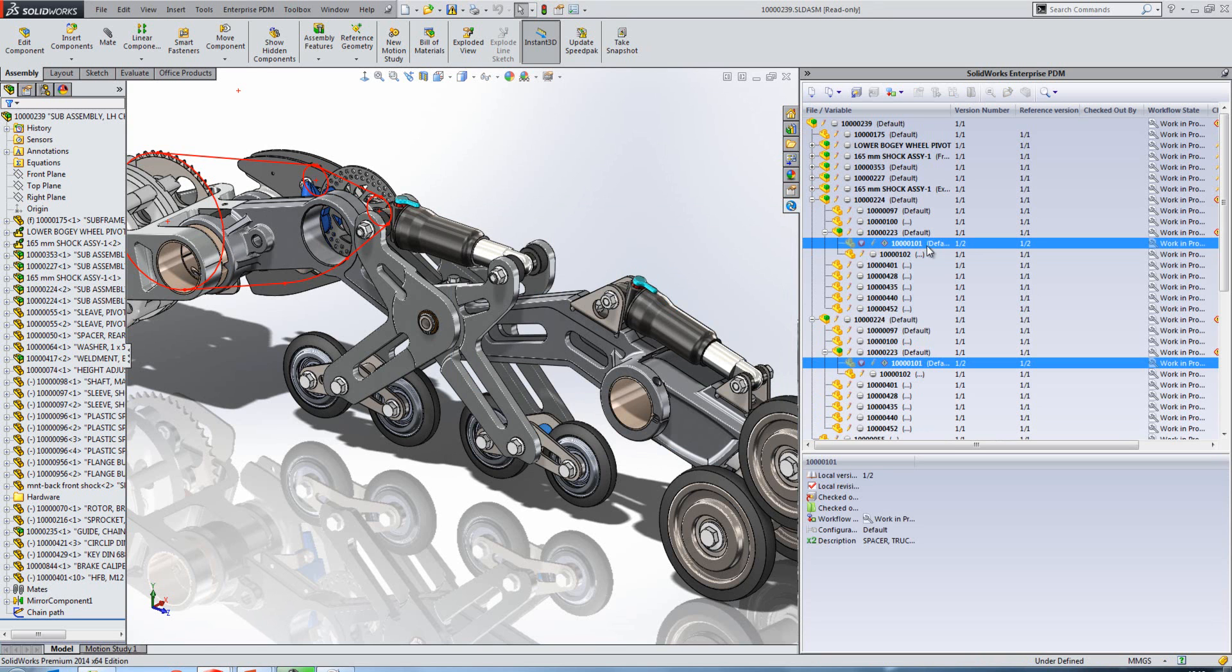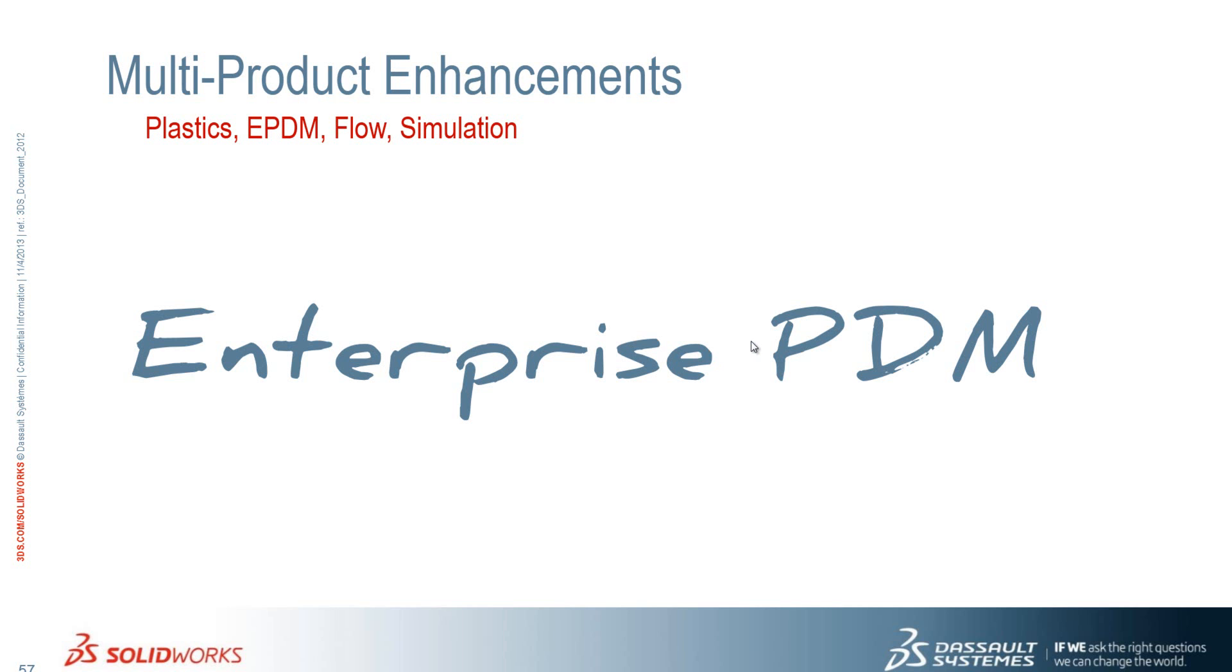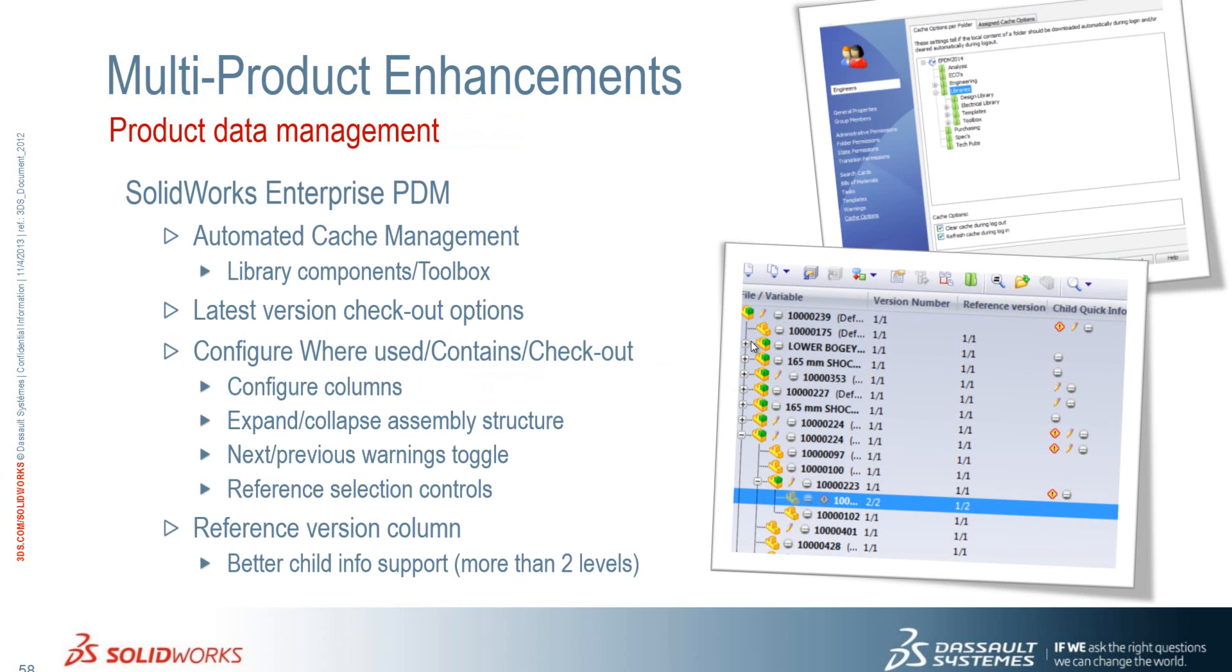So some nice enhancements to Enterprise PDM there. Before we just summarize them, we have automated cache management which is going to be useful for library components and toolbox parts. We have new latest version checkout options. We can configure the where used, contains, and checkout columns with our description in this case. We can expand and collapse assembly structures. We have a warnings toggle and we have reference selection controls.